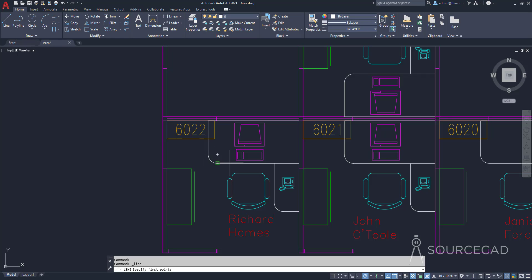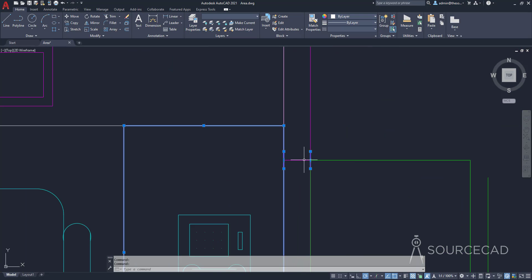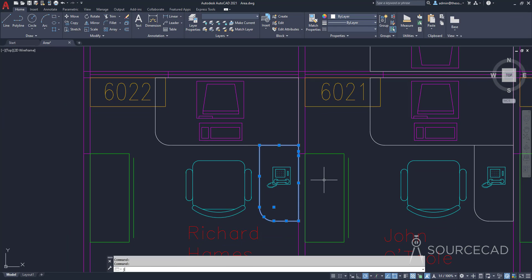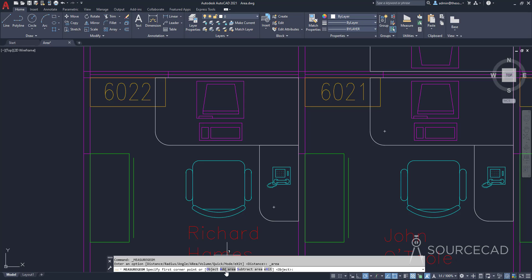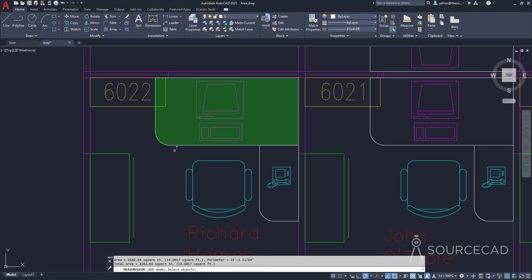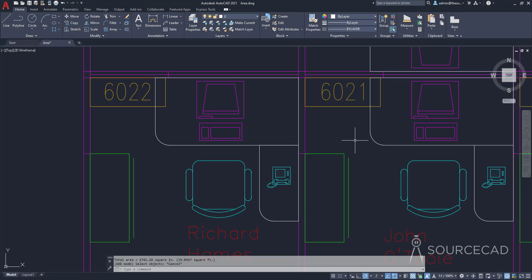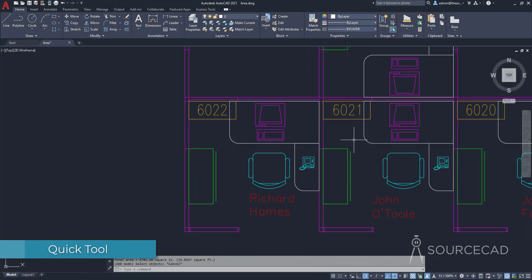I'll make a line overlapping this shape, select it all, deselect unwanted objects by holding shift and clicking, then type J and enter to join everything into a complete polyline. Now with two objects as single polylines, go to area, select add area, then go to object and click each object. The combined area of these two objects is 2741.28 square inches or approximately 19 square feet.